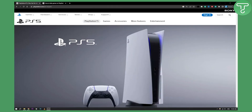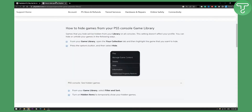If you want to hide your games, you can do it. It's very, very simple. As you can see, games that you hide will be hidden from your library on all consoles. This setting does not affect your profile. You can hide or unhide your games in the following ways.